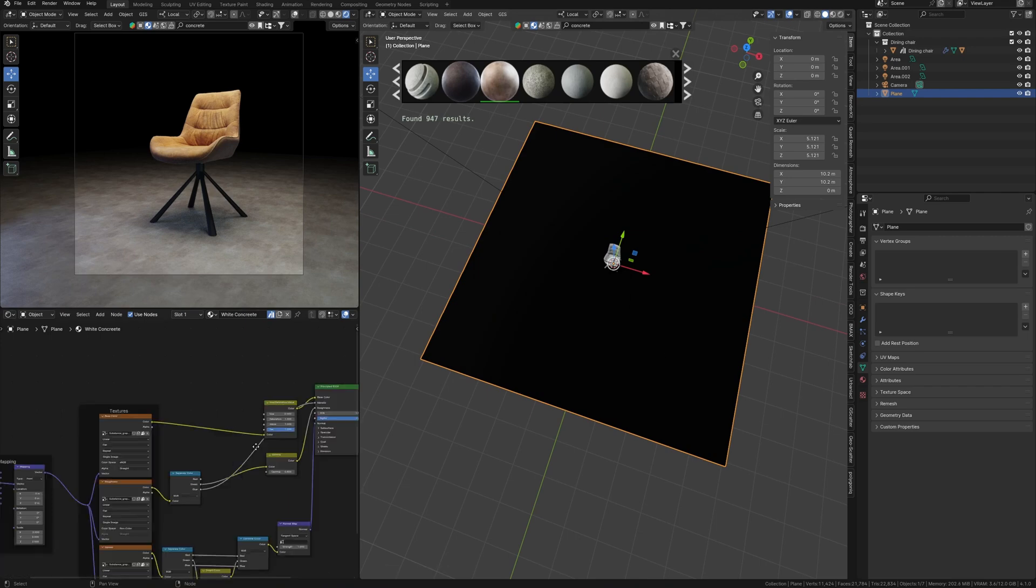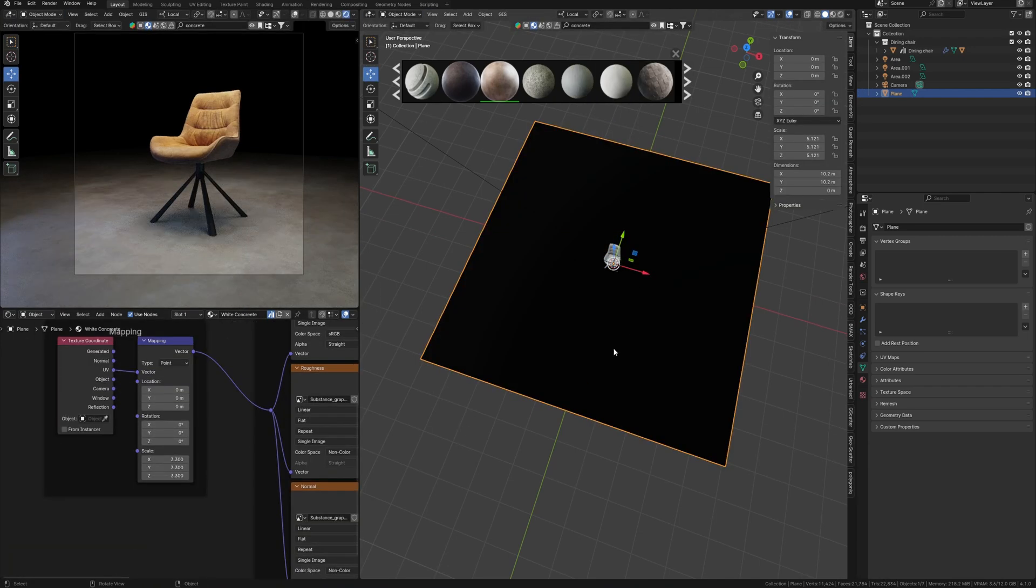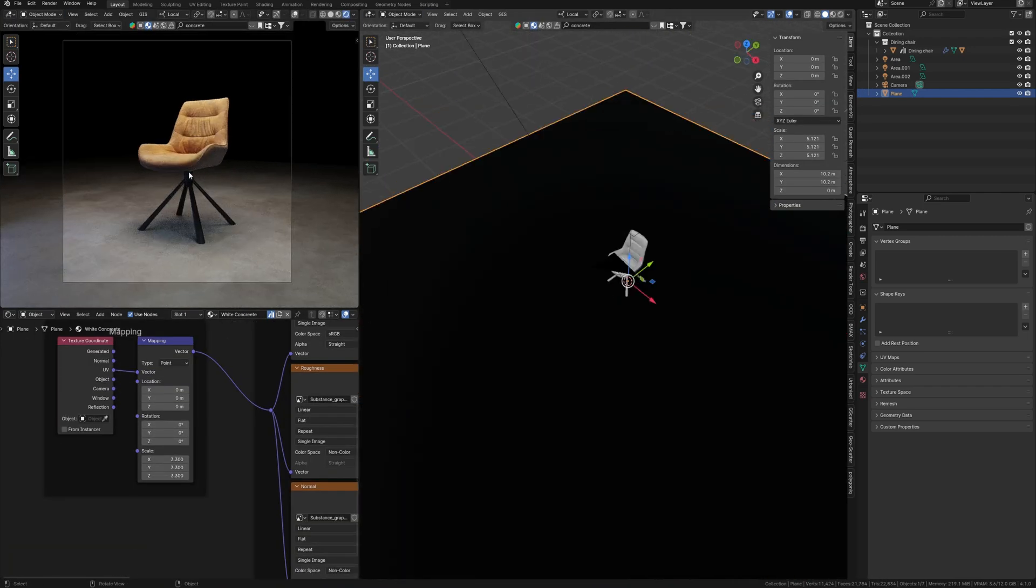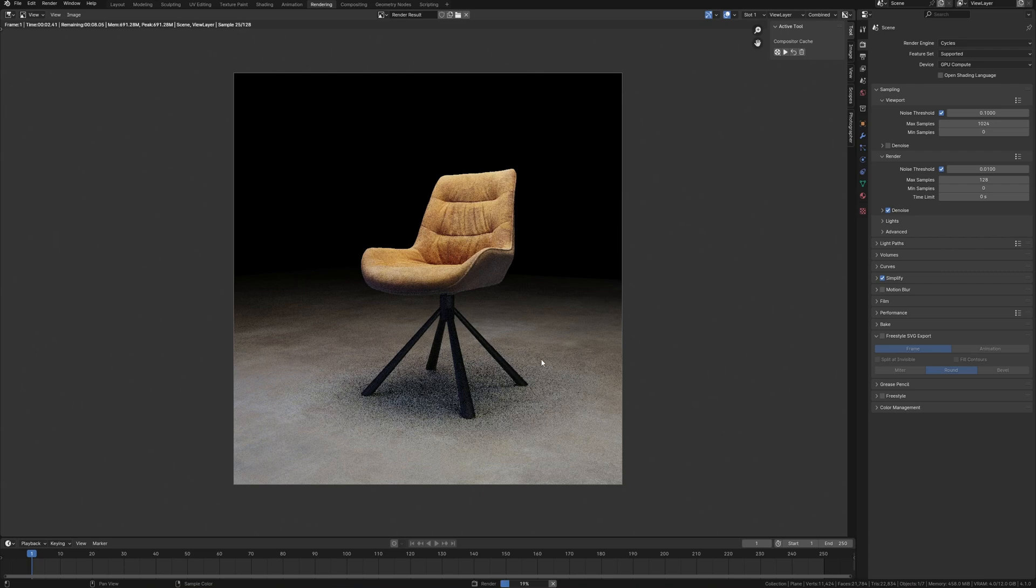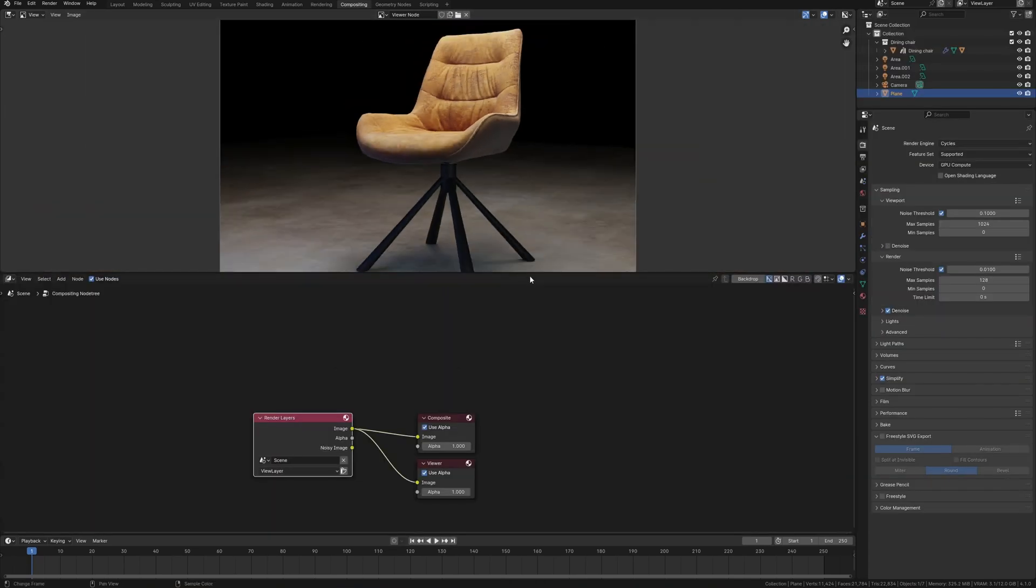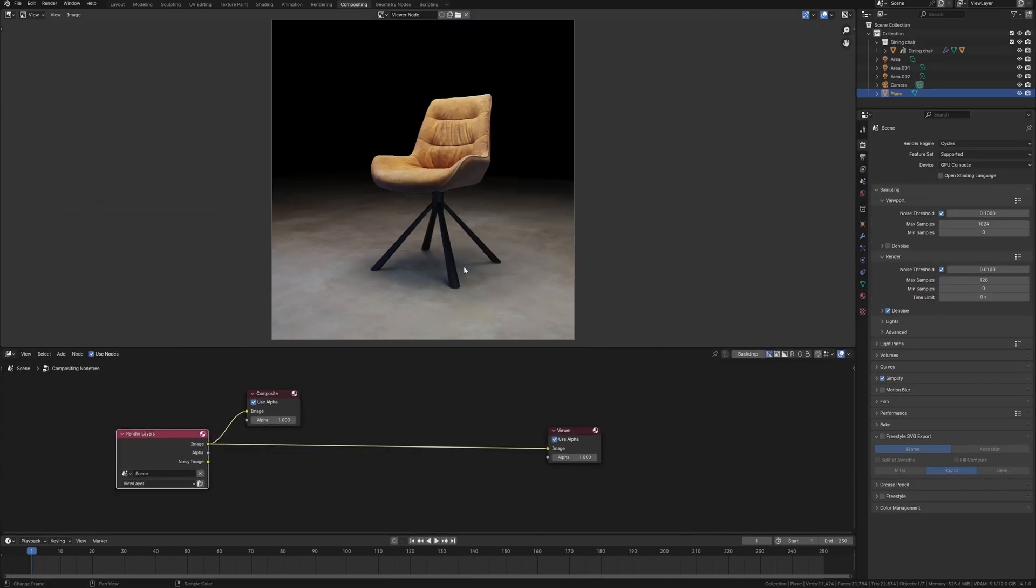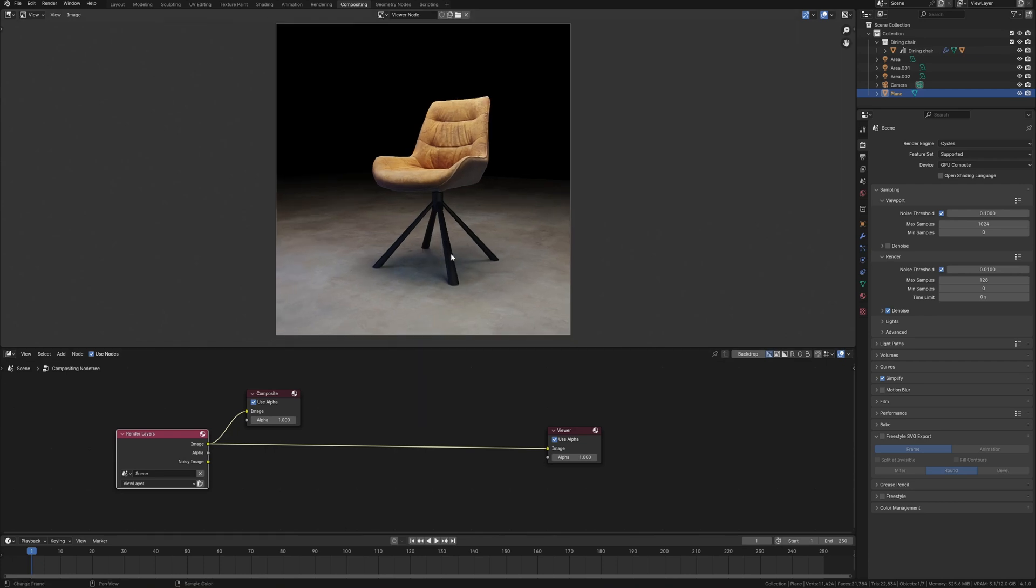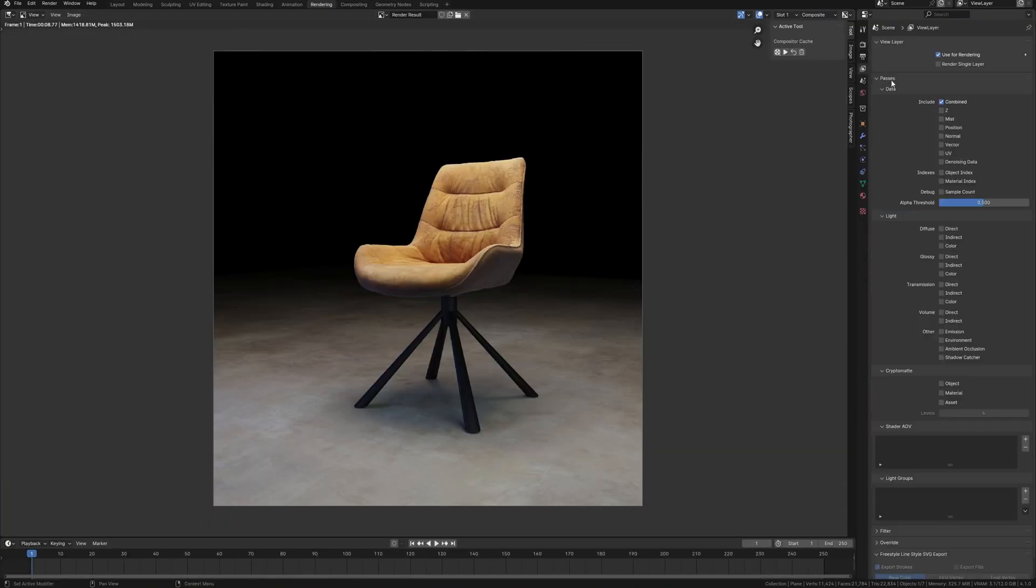For example, I have such a simple scene with furniture and let's realize I need to get several different options with different colors for this chair. Using compositing, everything that I need is a Cryptomatte that can be found and activated in render layers.